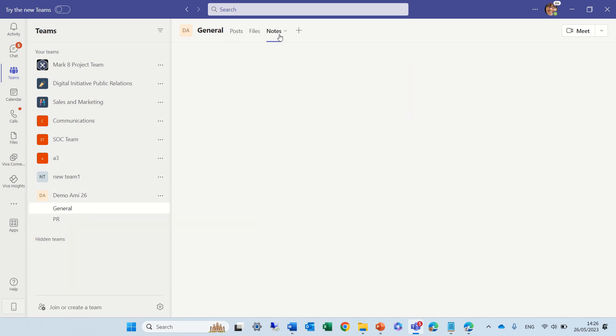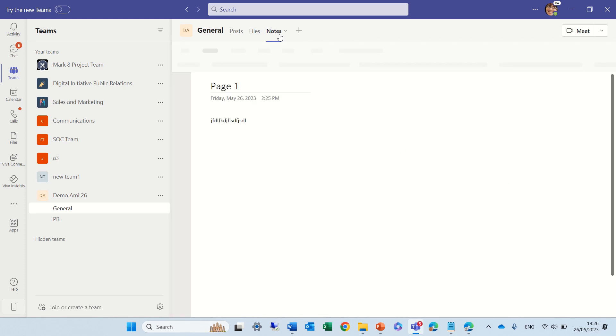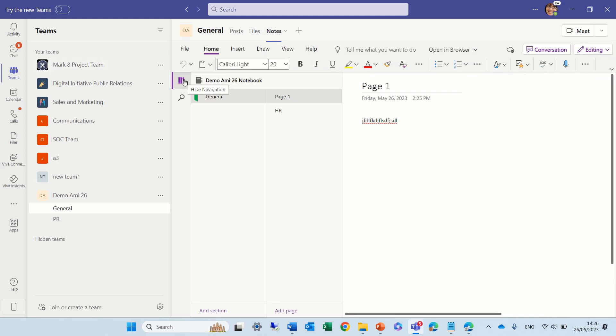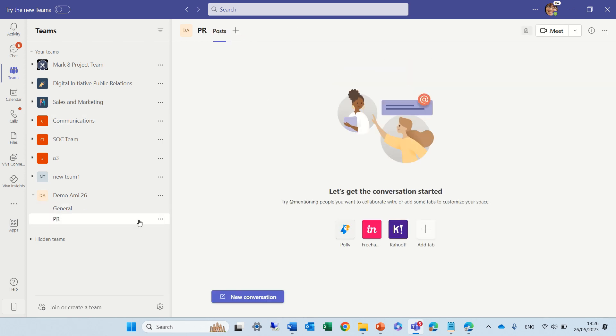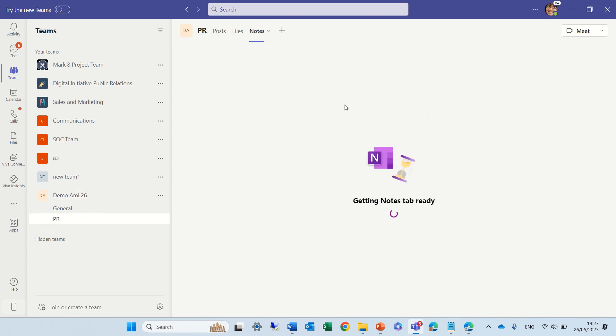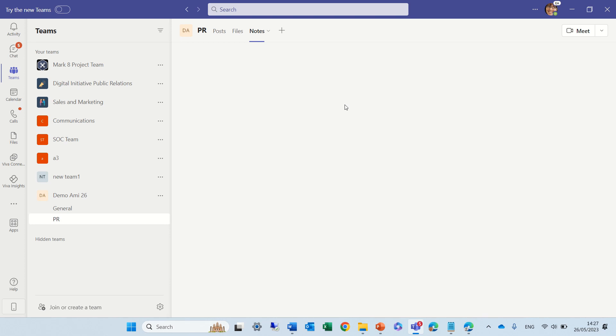I will go to the Notes here of this channel, and I would also expect that there will be a new section for the OneNotes. So, maybe it will take some minutes. You see, now to the PR channel, we have the Notes. If we go here, it will generate the tab, and it will also create a section. So, this means we're using one OneNote, and it's used for multiple channels. So, each one can go there and do it.